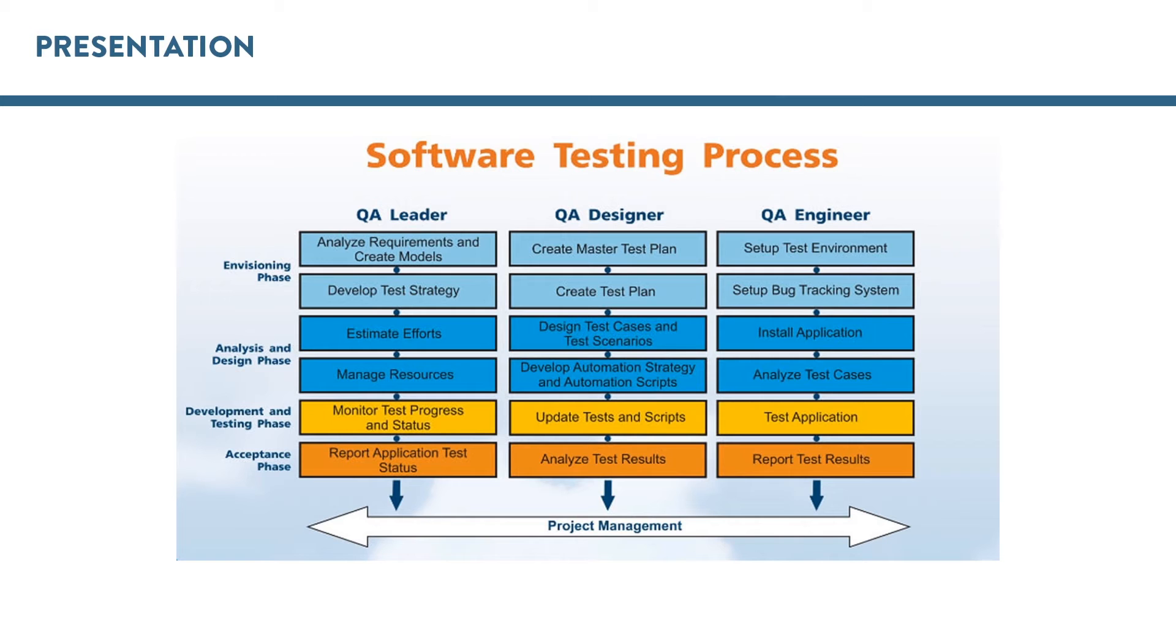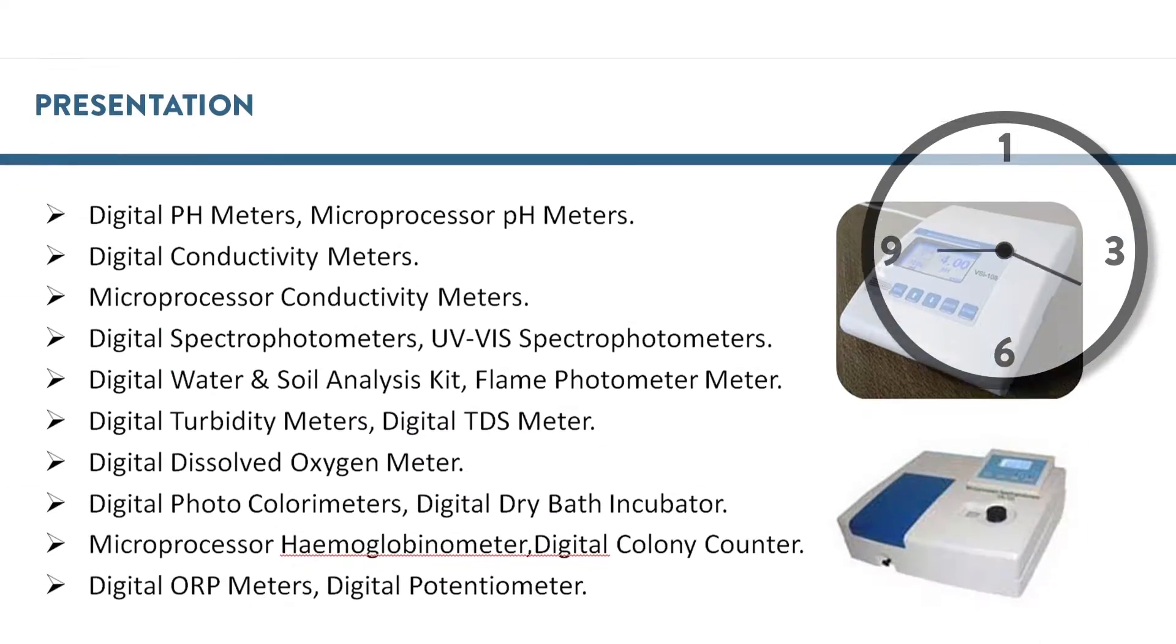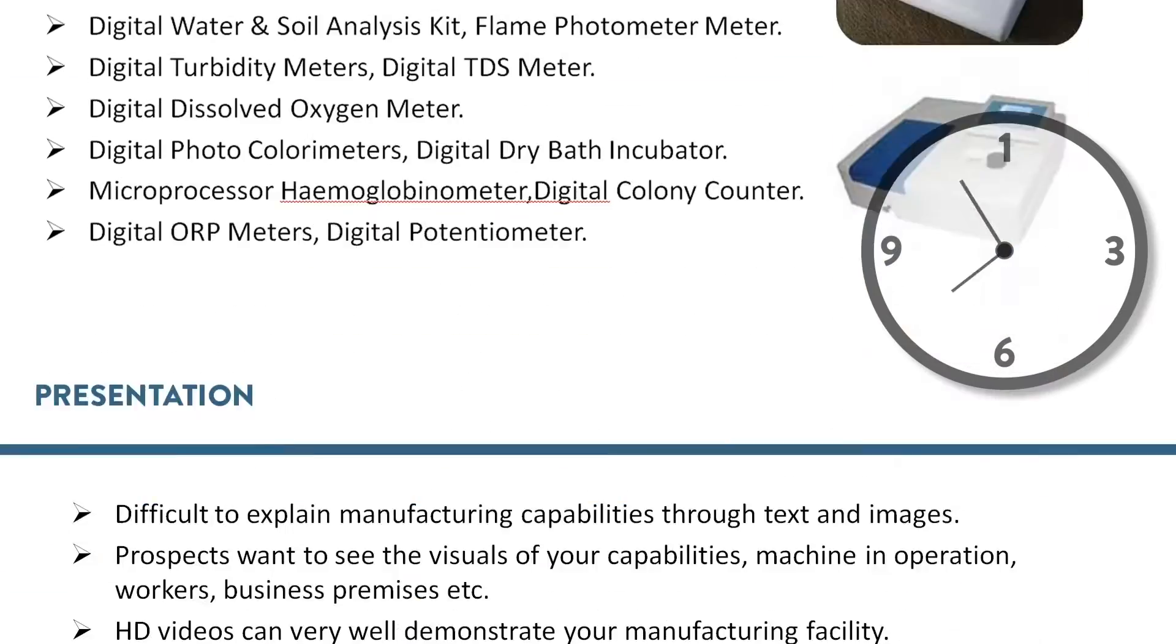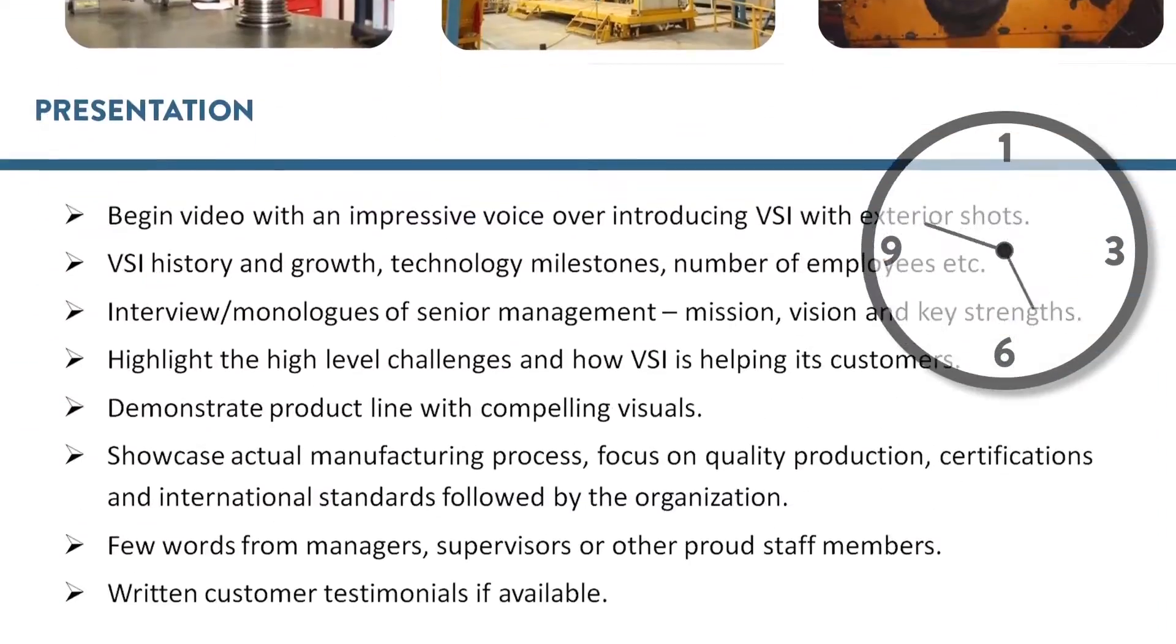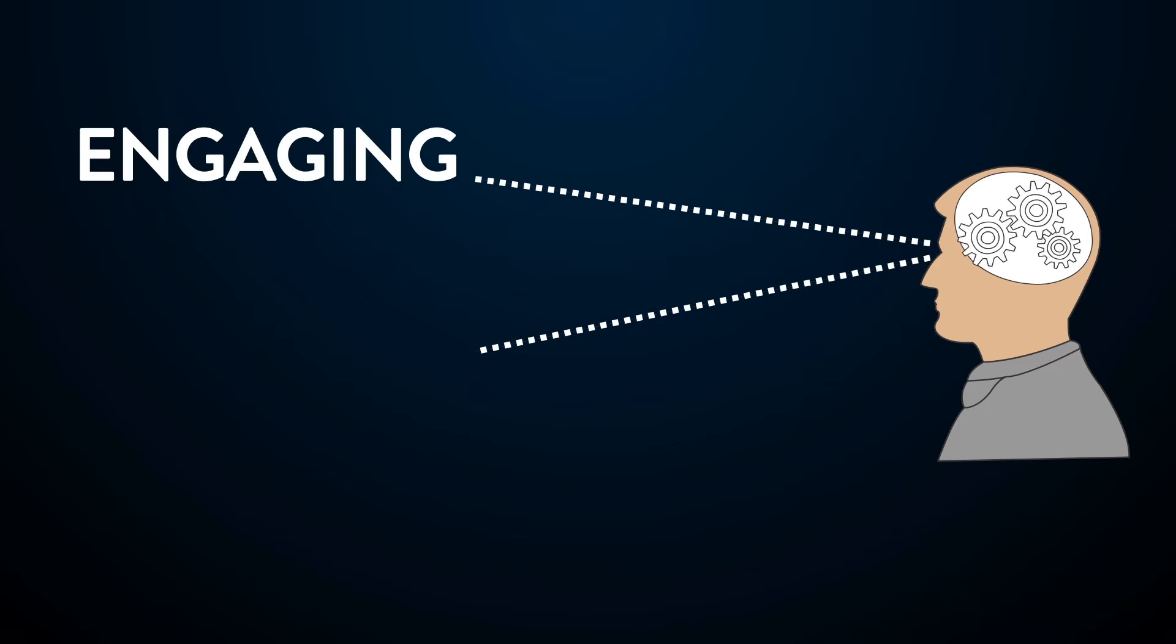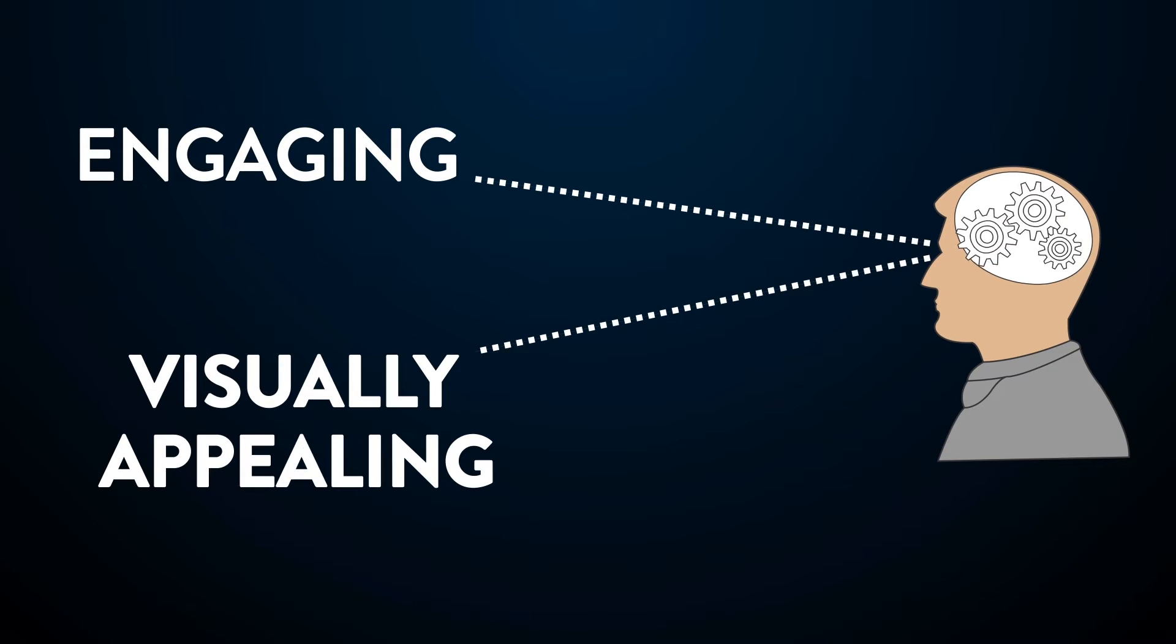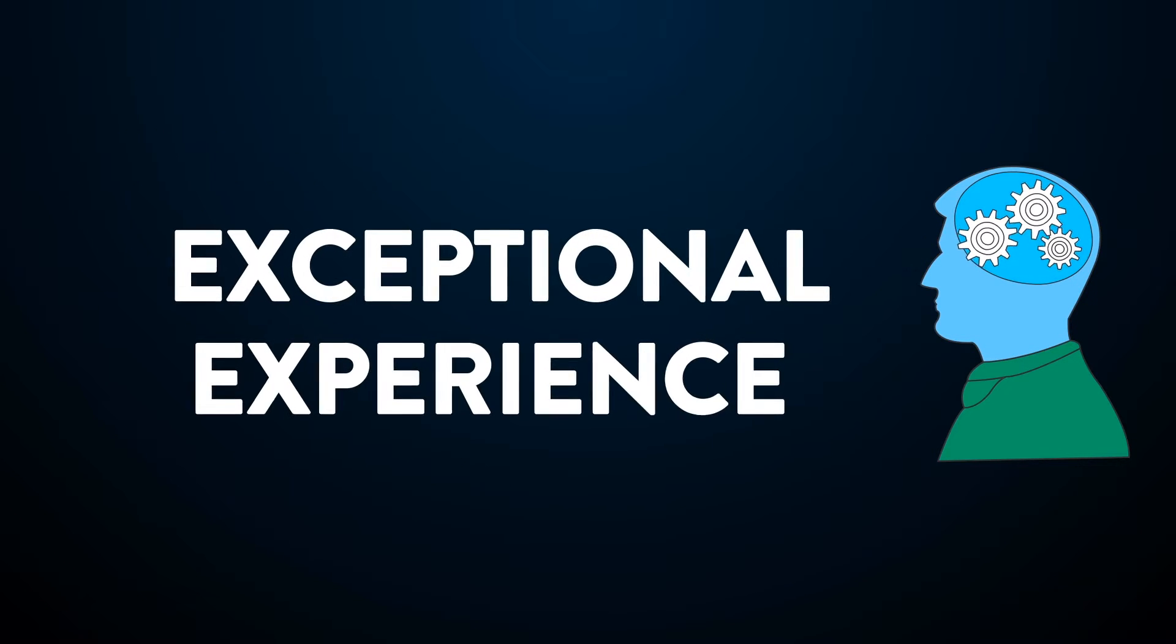Still images and diagrams struggle to grab the attention. Going through a static presentation is very time consuming as well. Your customers want something more engaging, visually appealing, with an exceptional experience.